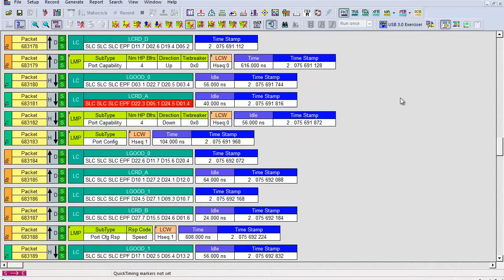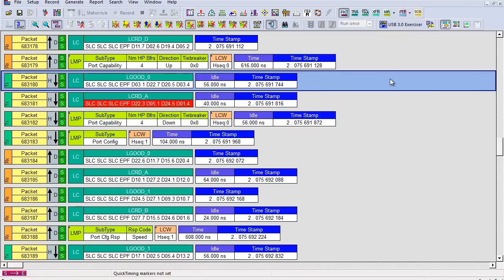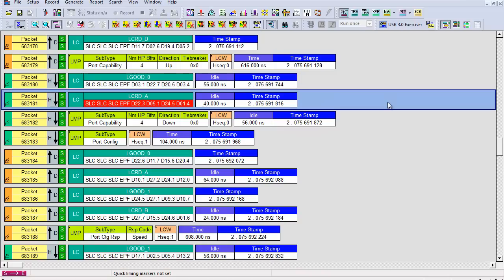Let's look at a trace of a device that fails this test. The link validation system, the LVS, makes use of the port capability LMP. Upon receiving the LMP, the LVS responded with a good L good 0 followed by a corrupted L credit A.